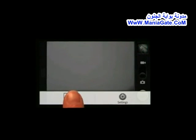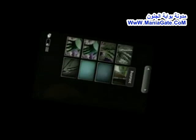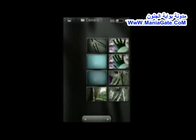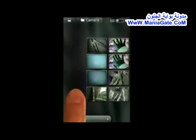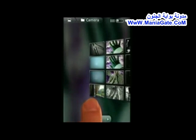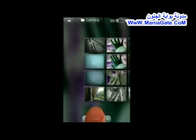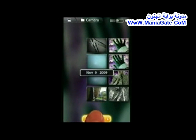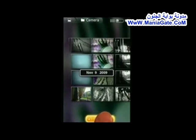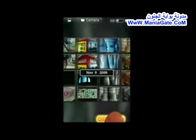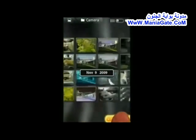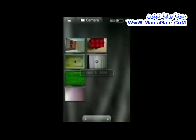Scroll through your pictures in the 3D media gallery. You can also view your Picasa web albums in the gallery.